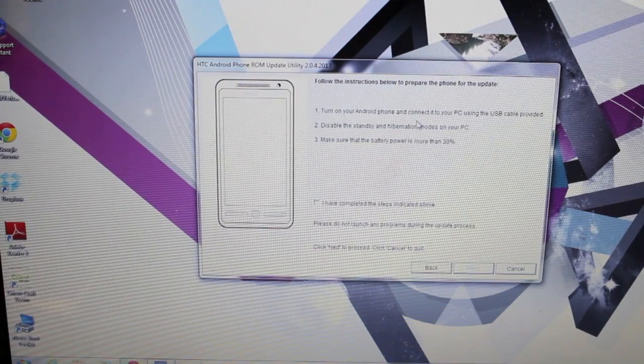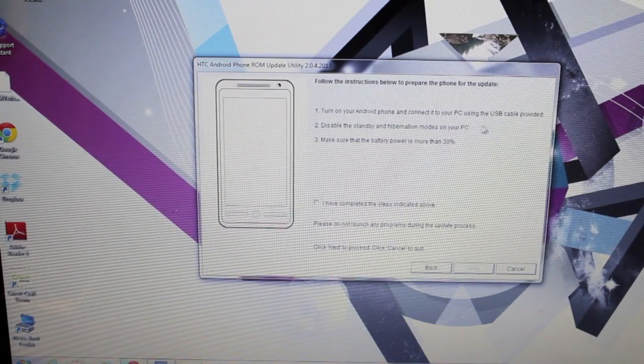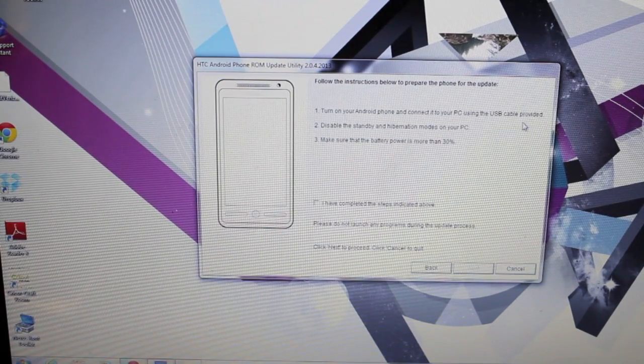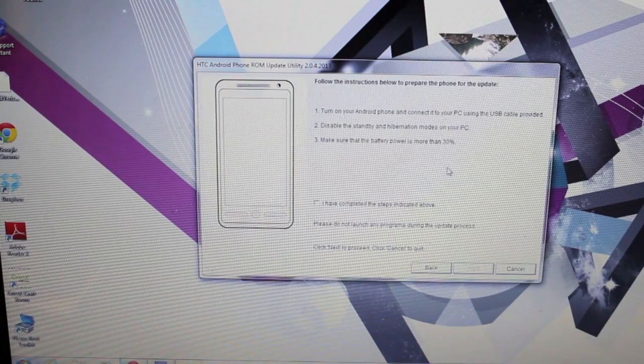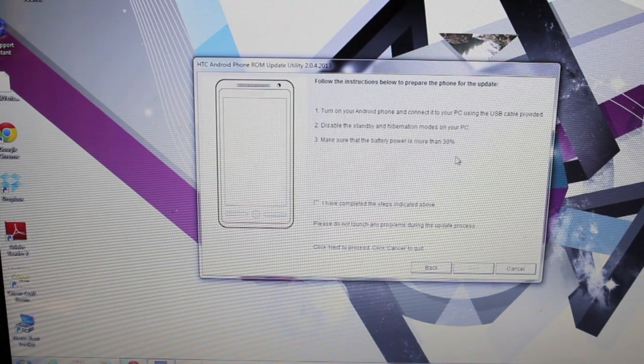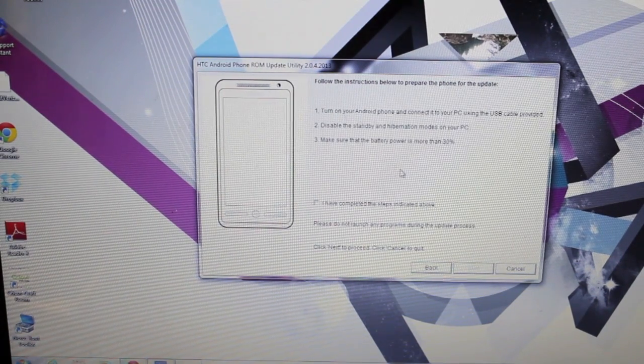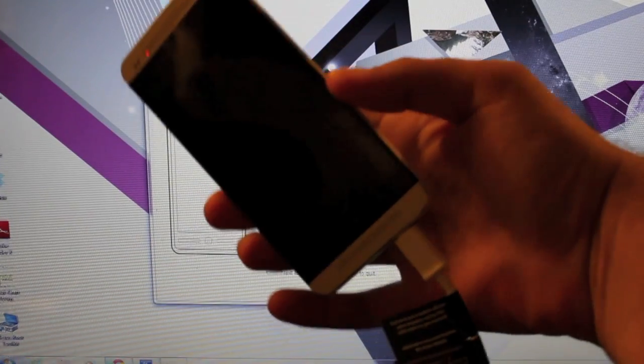Turn on your Android phone and connect it to the PC using USB cable. Disable the standby and hibernation modes on your PC. Make sure that the battery power is more than 30%.